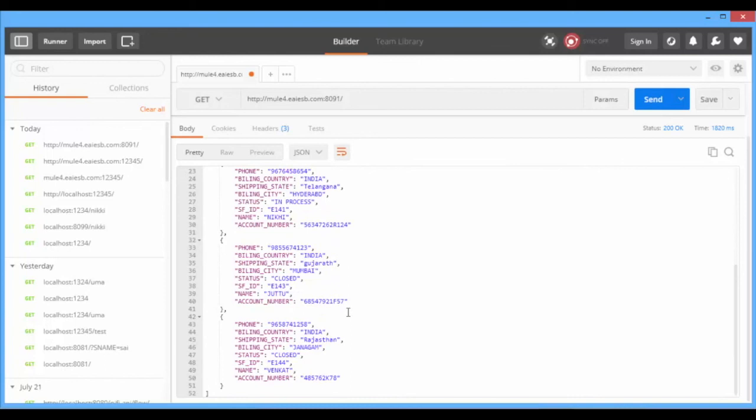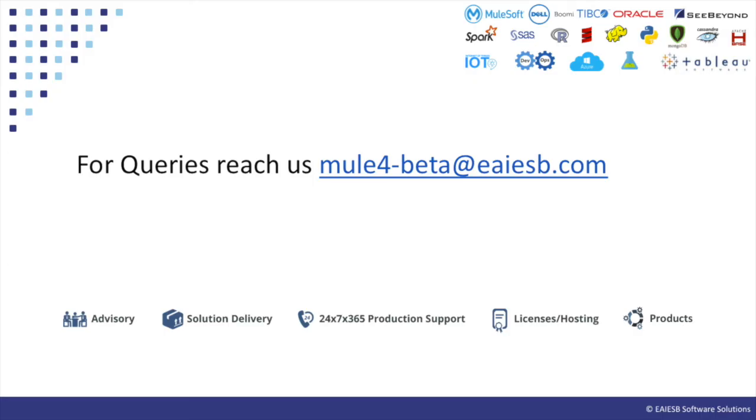That's all for this video. You will see some other interesting demos in next videos. For any queries, please reach us at mule4beta at eiaesb.com.